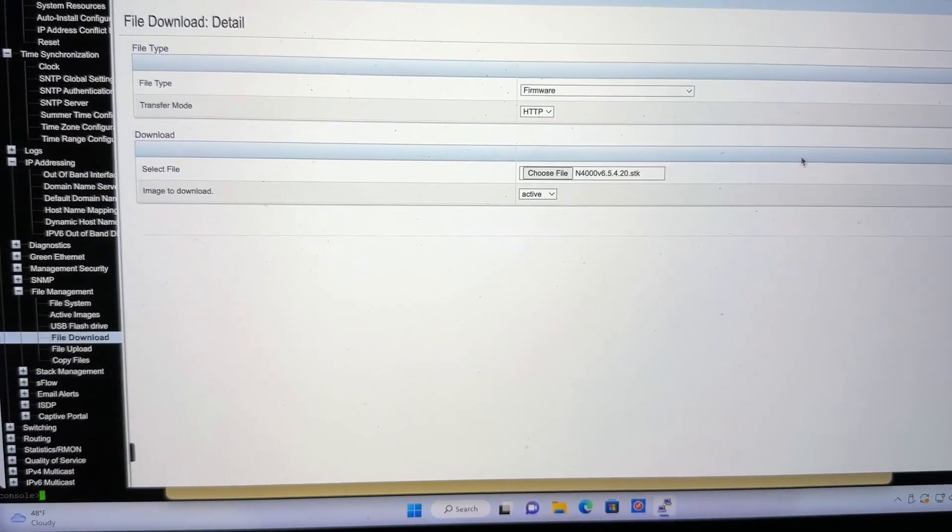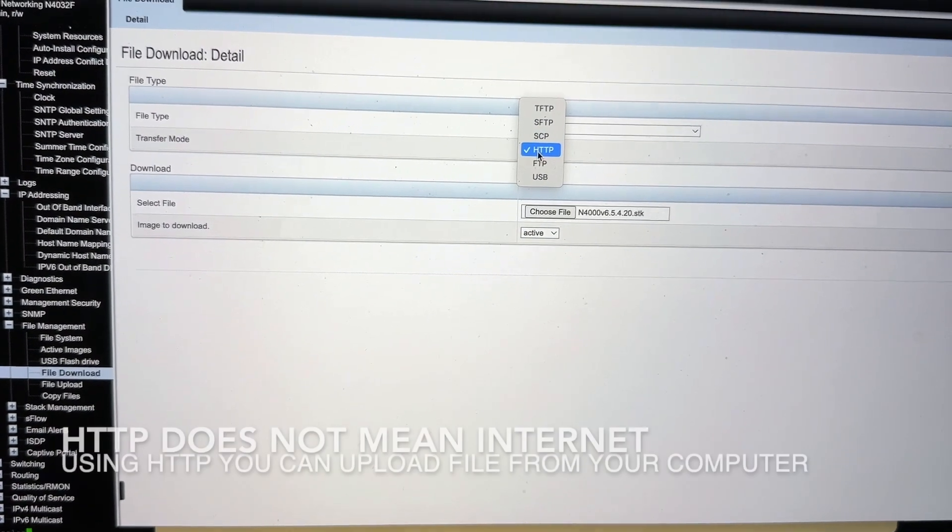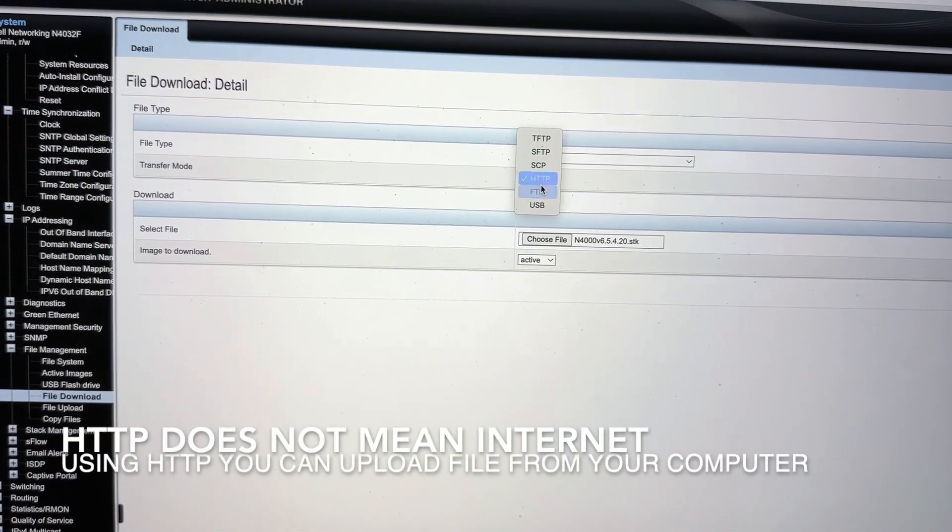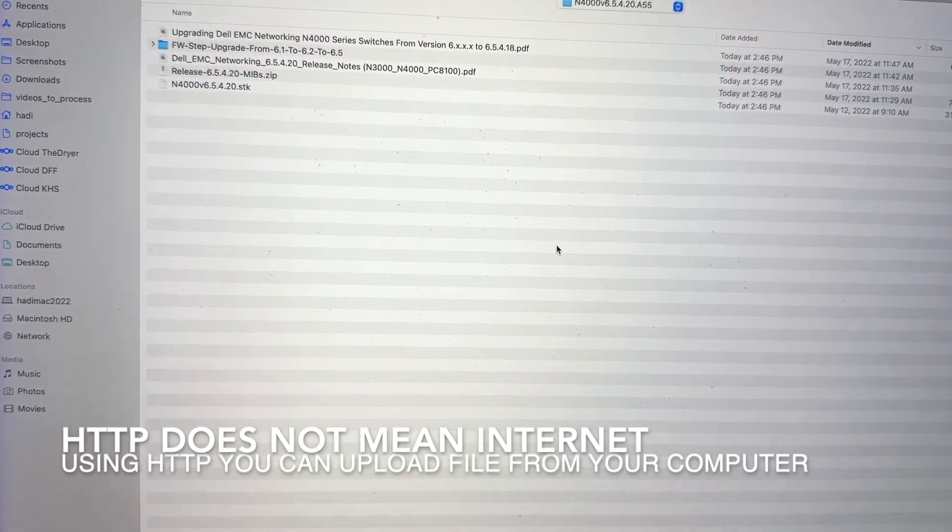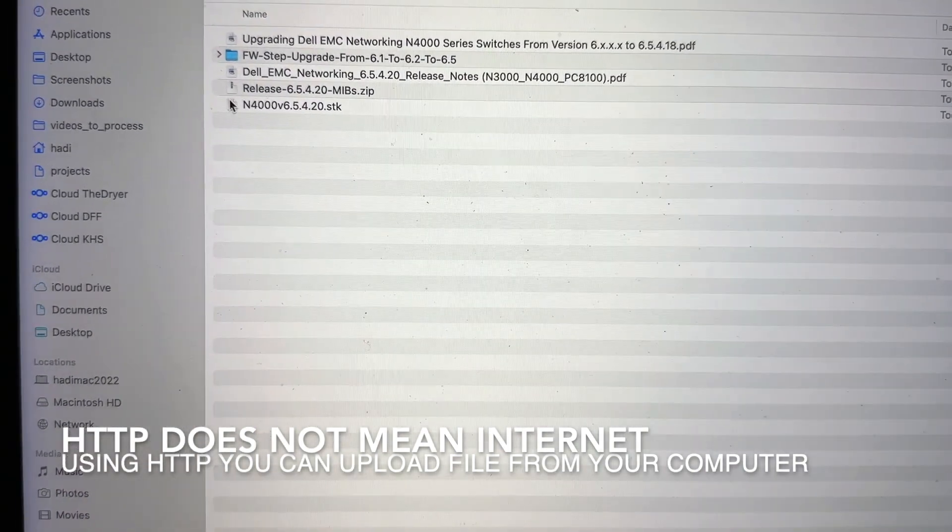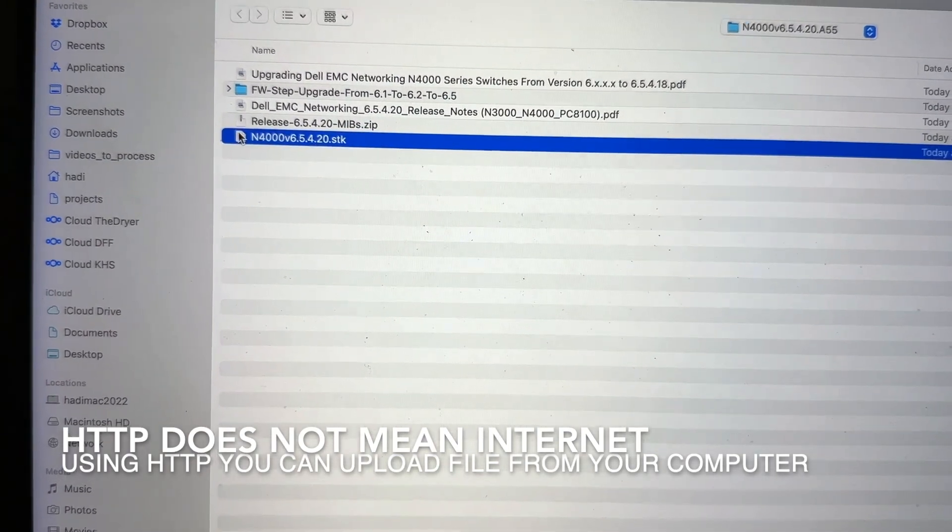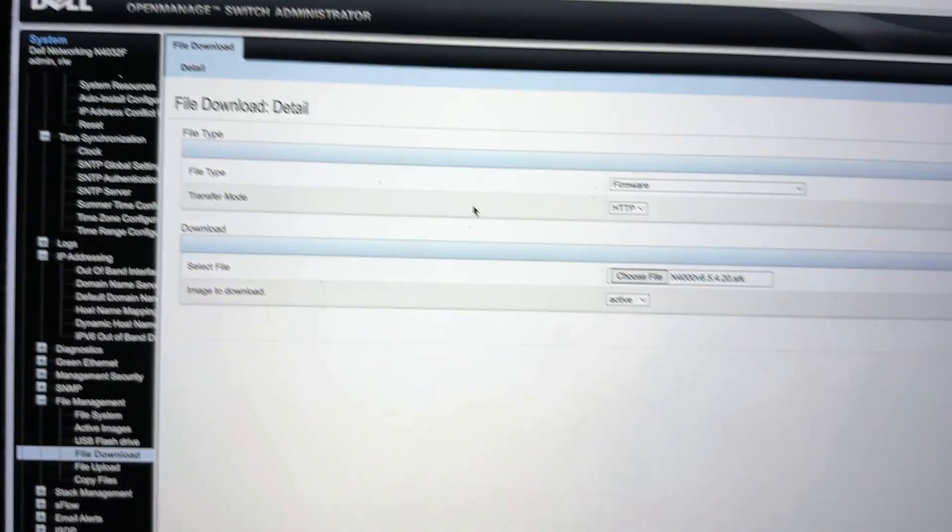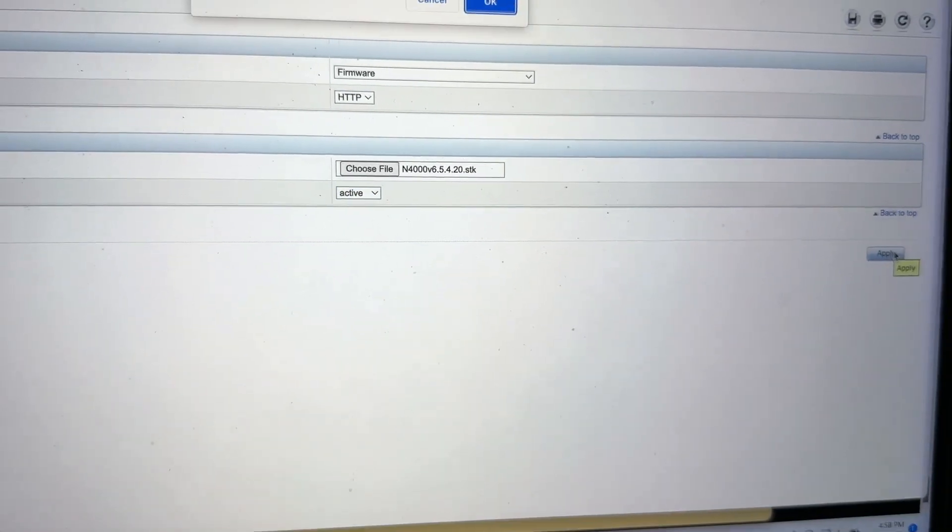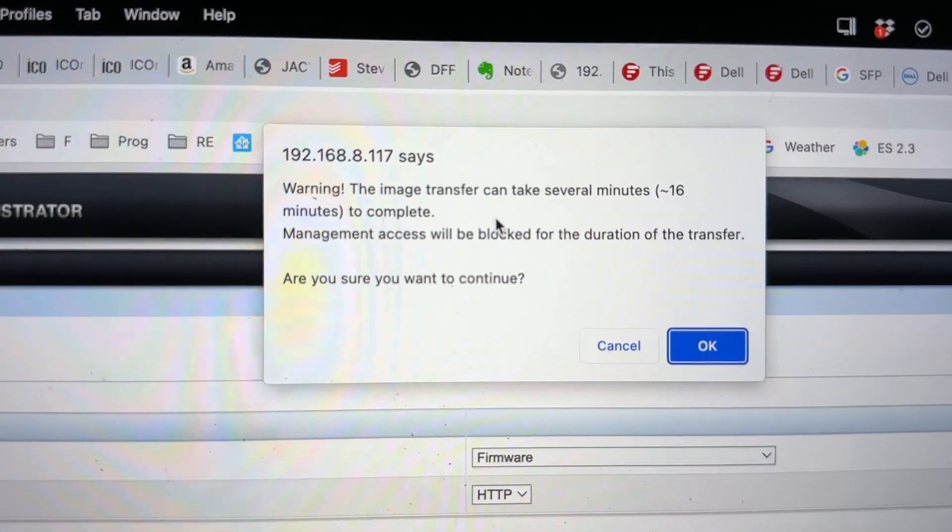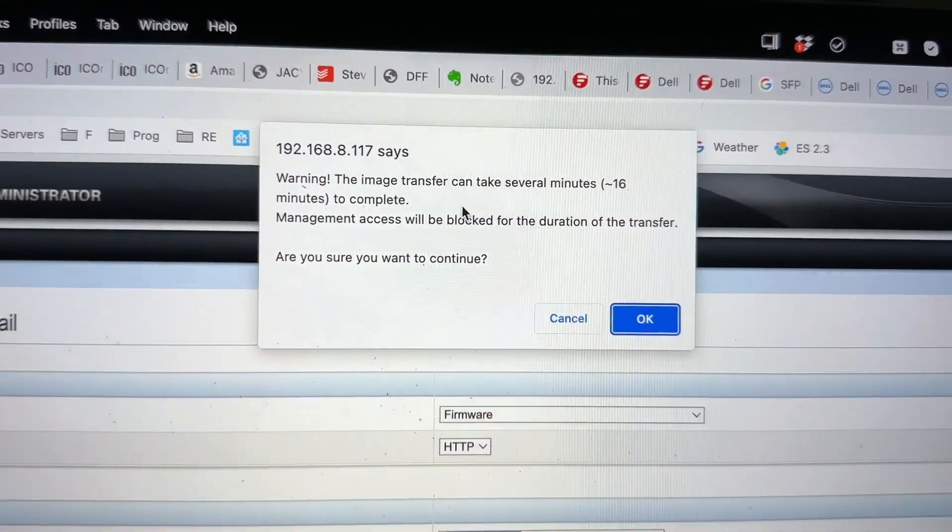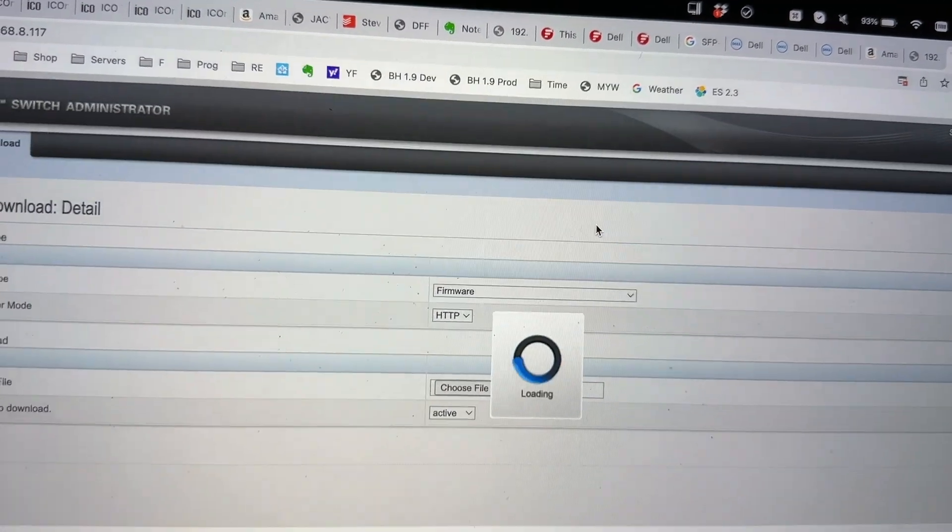You can also choose to download the file from HTTP. And so if you select HTTP, it will just allow you to select the firmware file, the SDK file from your drive or your computer and set that to active, and then click on apply. And then it will say, are you sure? Do you want to take a few minutes? If you said yes, go ahead and say okay.